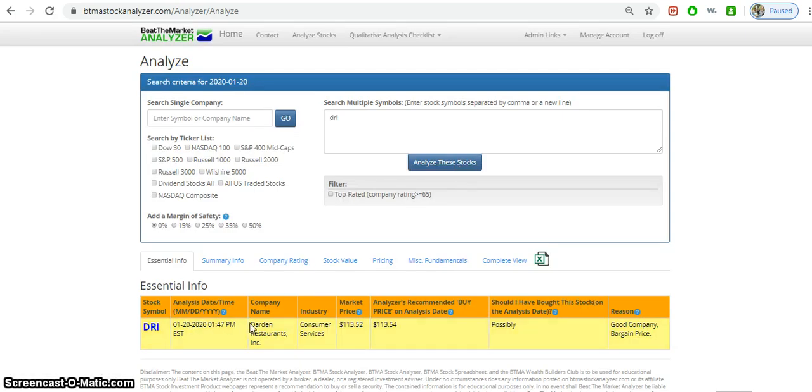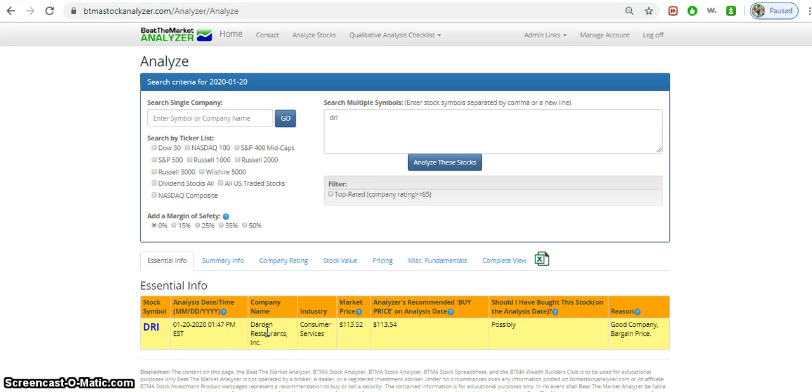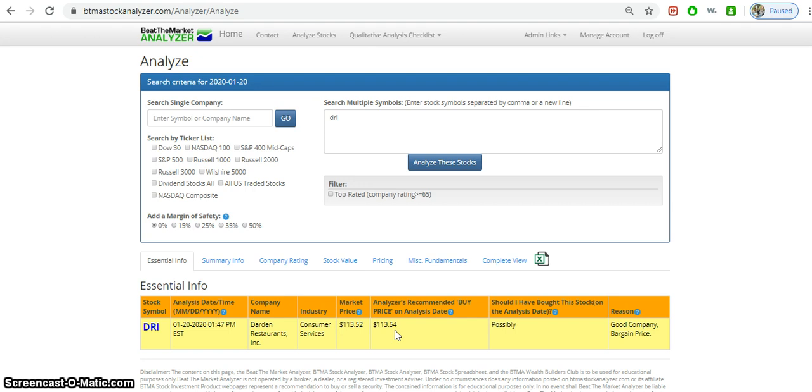DRI Restaurants - it's most known for Olive Garden, Texas Longhorn, Bahama Breeze, used to own Red Lobster, those kinds of casual dining restaurants. Right off the bat it says the market price is currently at $113 and the analyzer recommends to buy around $113.